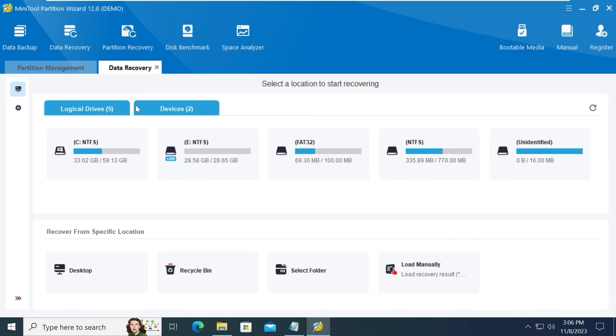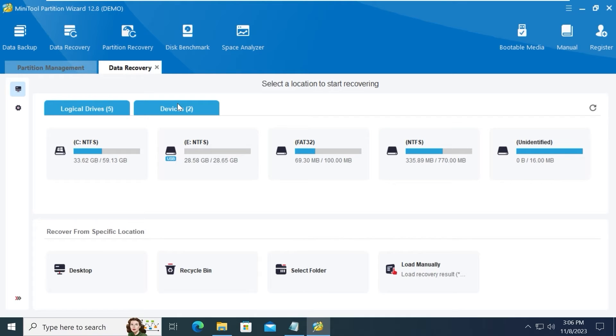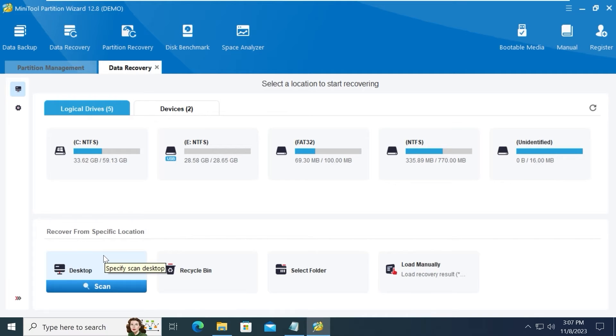In Data Recovery, you may see logical drives and devices. So in our case, we want to recover data from a USB stick, so of course we can select devices. Also, you can recover data from a specific place.